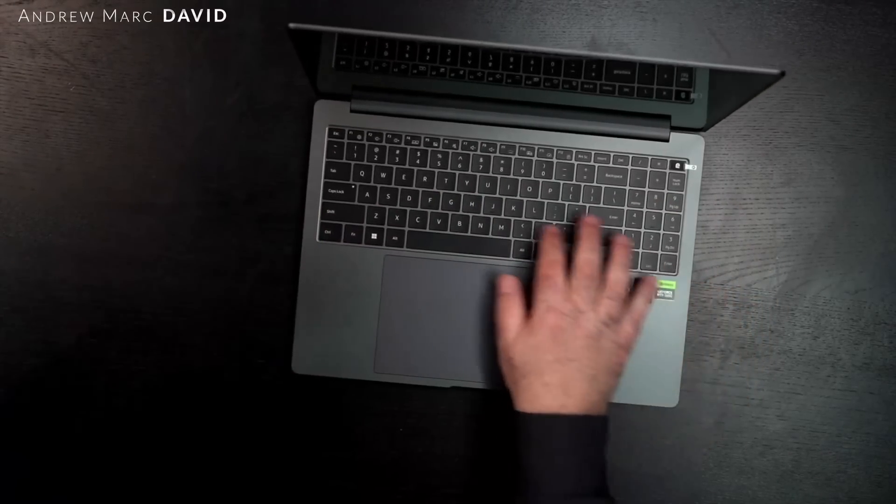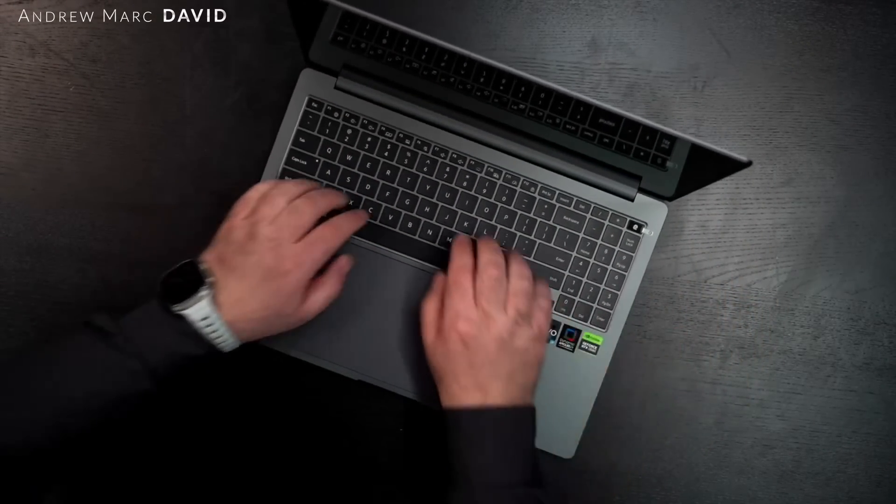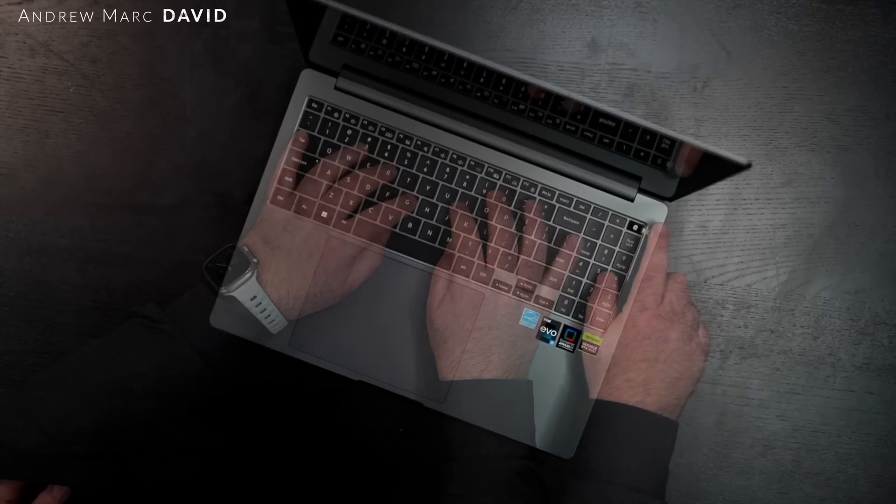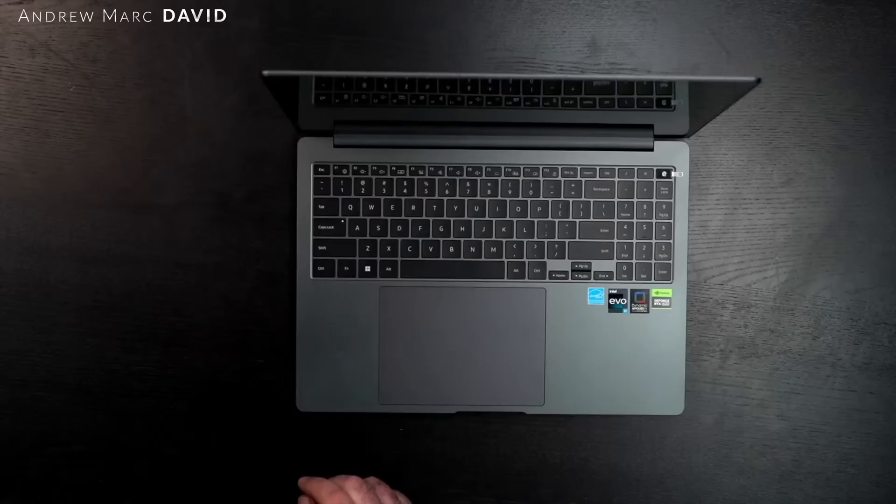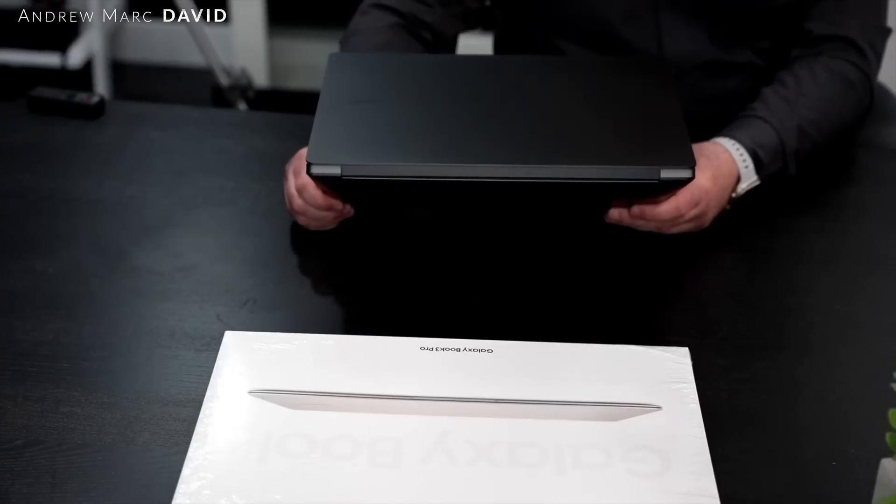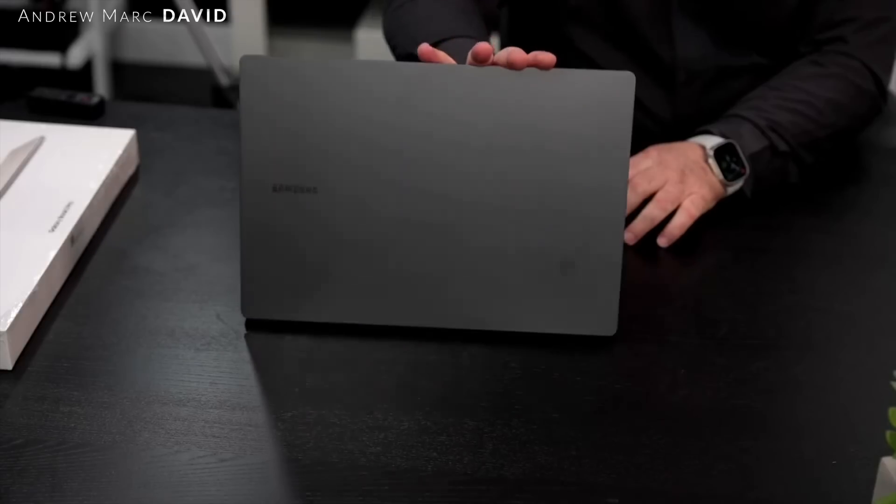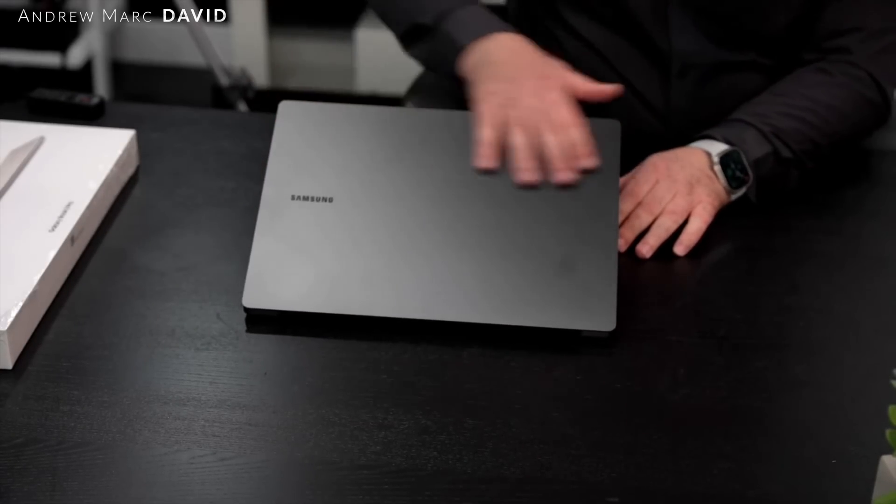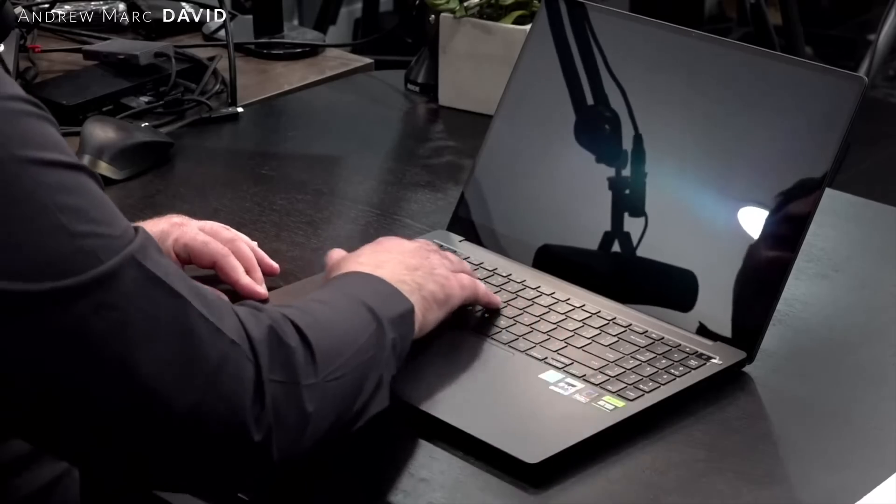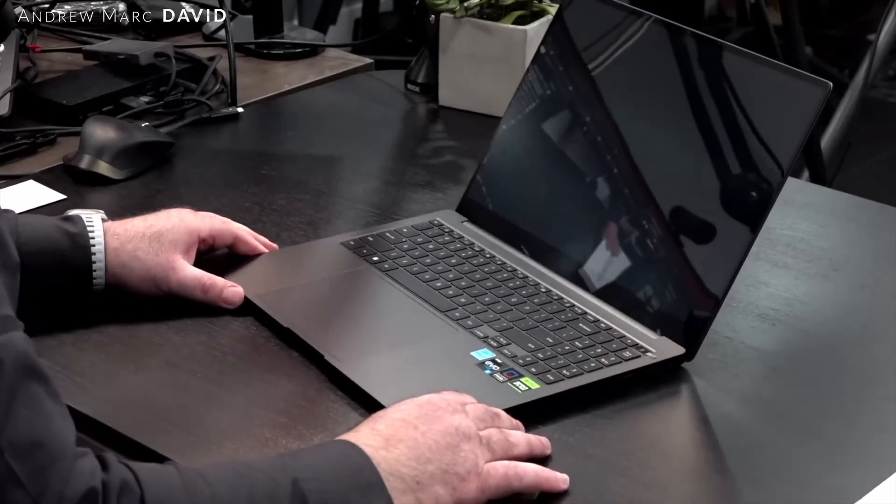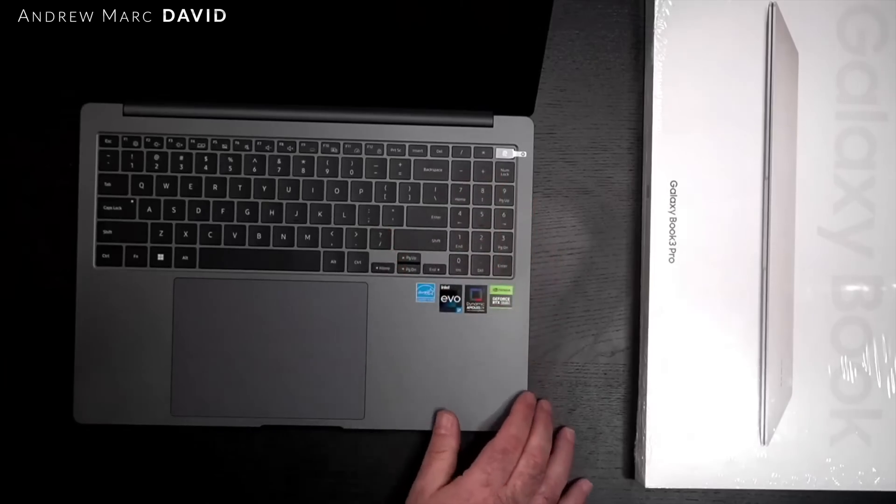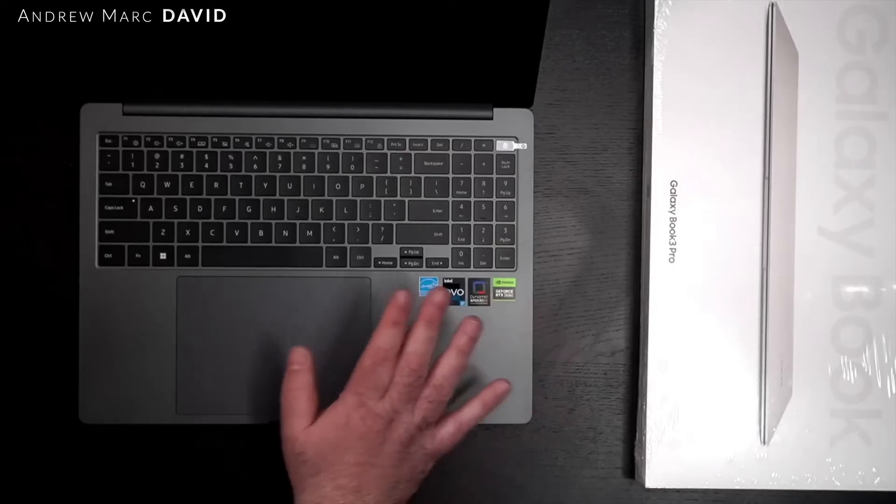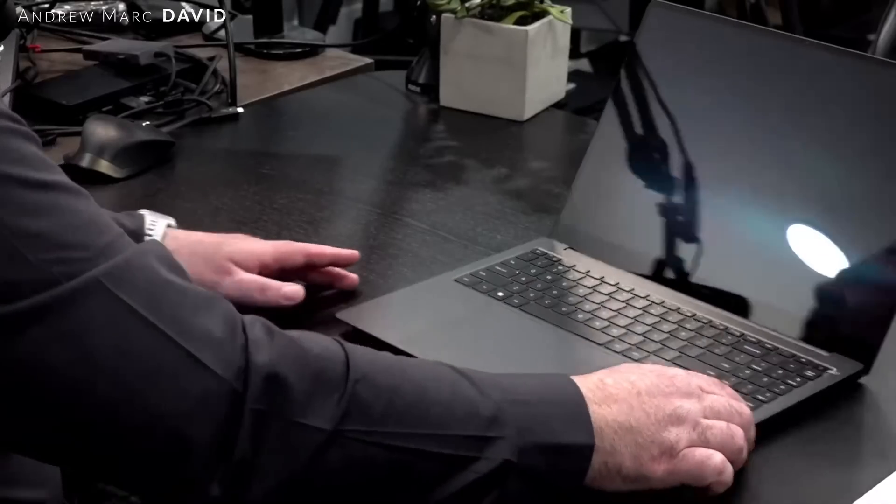The keyboard is pretty much the same layout as what we saw on the 360 - a bit shallow but it feels good. Fingerprint scanner is over here. Very clean looking and it is going to attract fingerprints. The graphite model, as opposed to the beige, you'll see more fingerprints. The numpad is definitely not great because of the narrowness, not a great layout. Very glossy display, so we'll get into that in a moment.